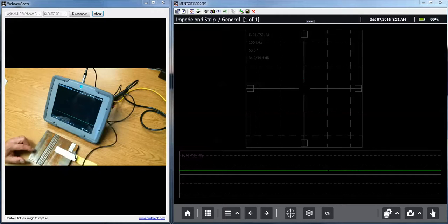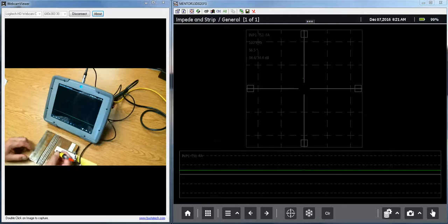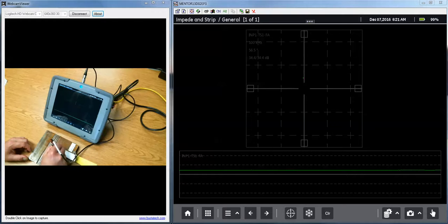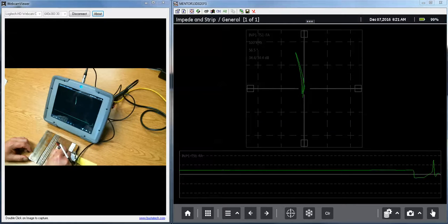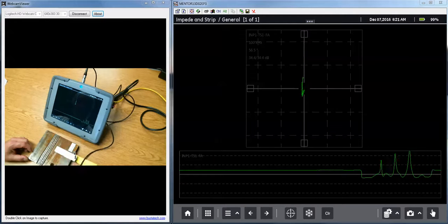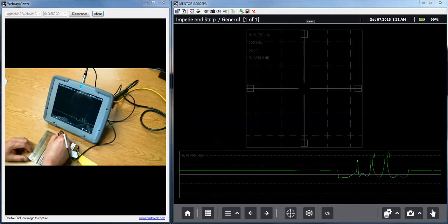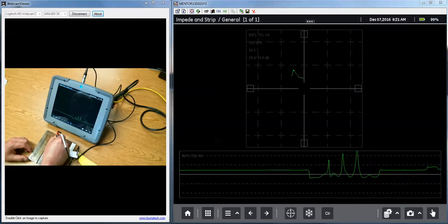So I have a standard here. I have a piece under test. If I run my probe across the standard, I see indications from three different sizes of notch.